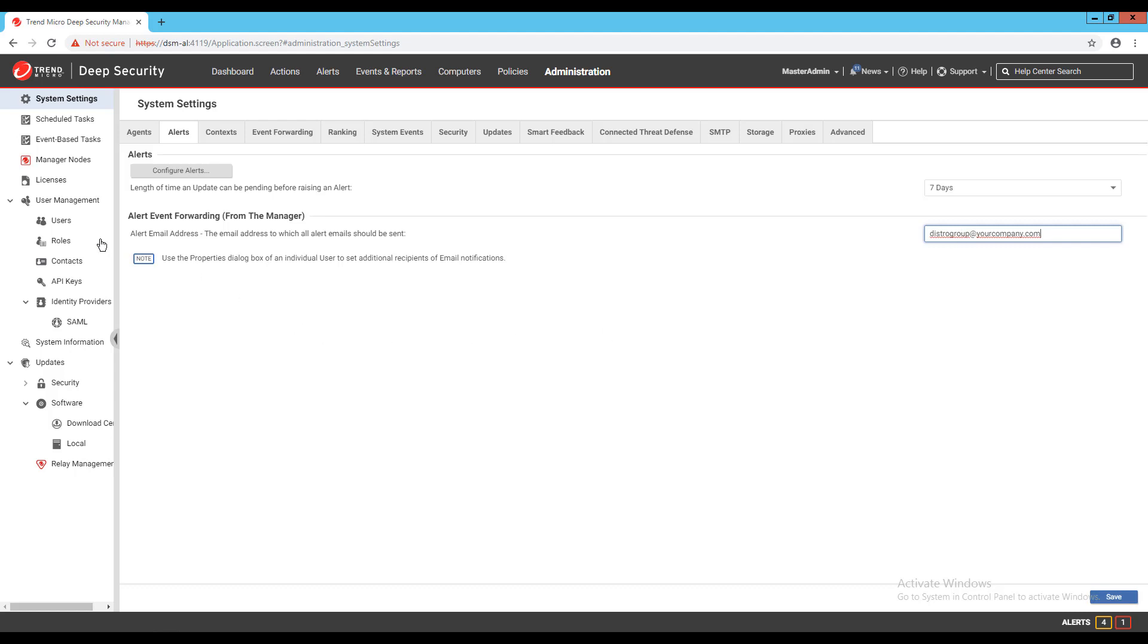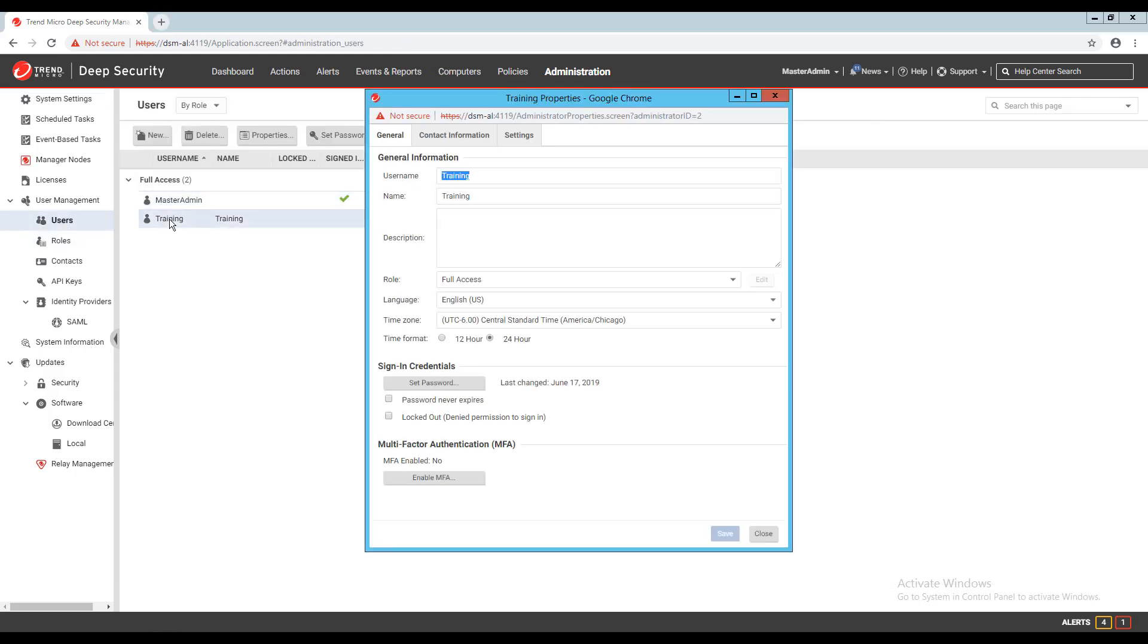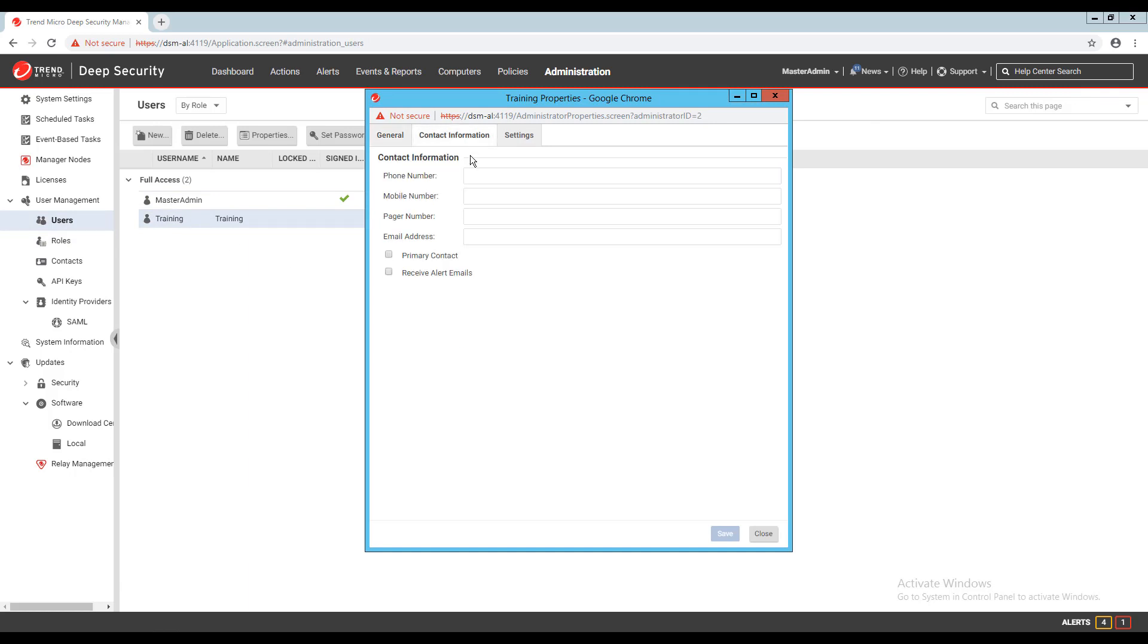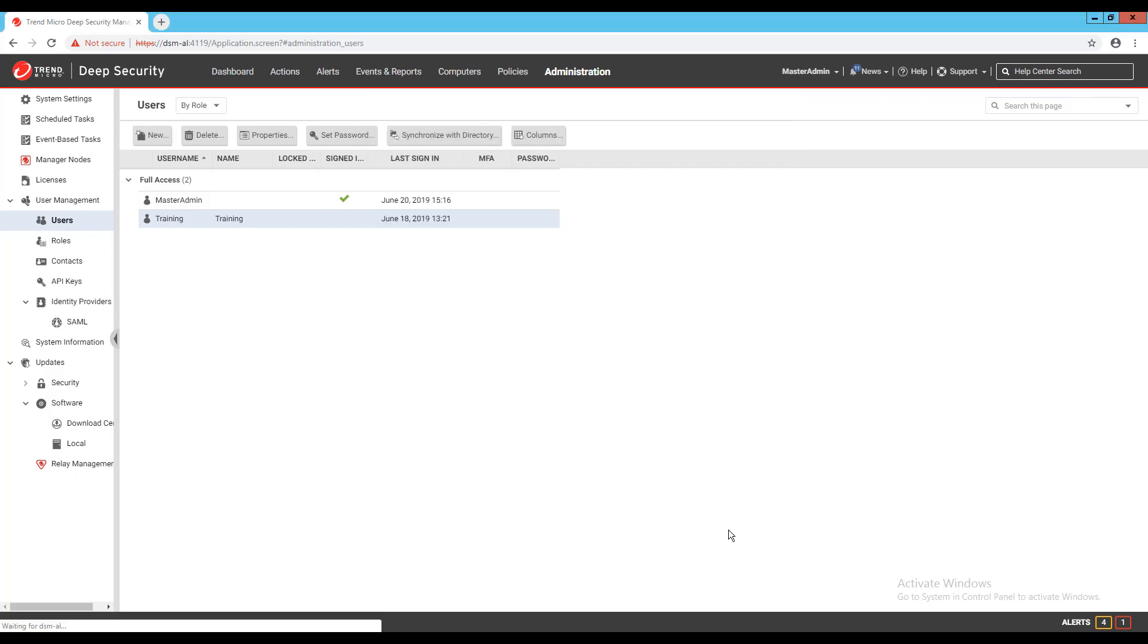You can also click on Users on the left under User Management, open the properties of a user, and on the Contact Information tab of the user, check the Receive Alert Emails checkbox so they receive email notifications for alerts. Make sure to enter a valid email address, then click Save. This user will now receive all alerts generated by Deep Security as an email notification based on the settings of each alert.